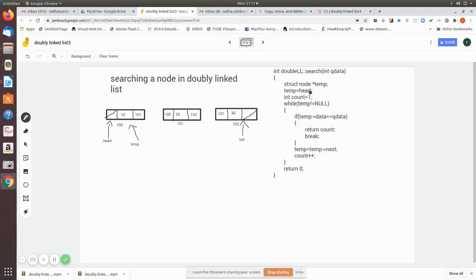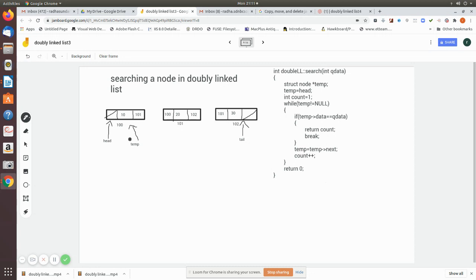Now we are going to search for an element in a doubly linked list. Given a value — let's say 20 — we pass that data into the function. We use a temporary pointer of node type, initially made to point to the head. We also keep a count to track which node position the element is found at. We then move through the list while temp is not null, checking if temp's data equals the query data.